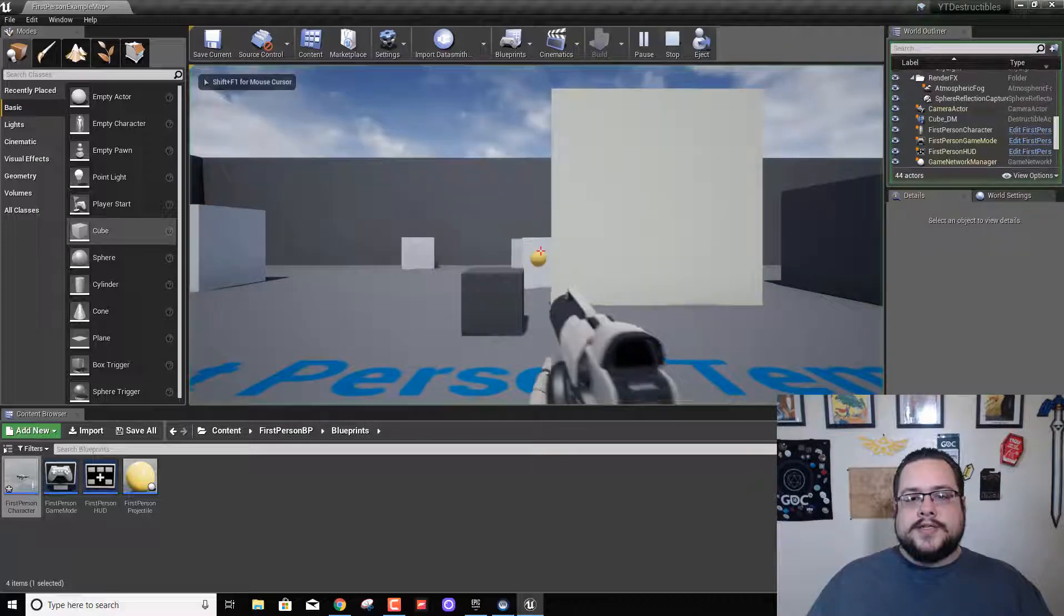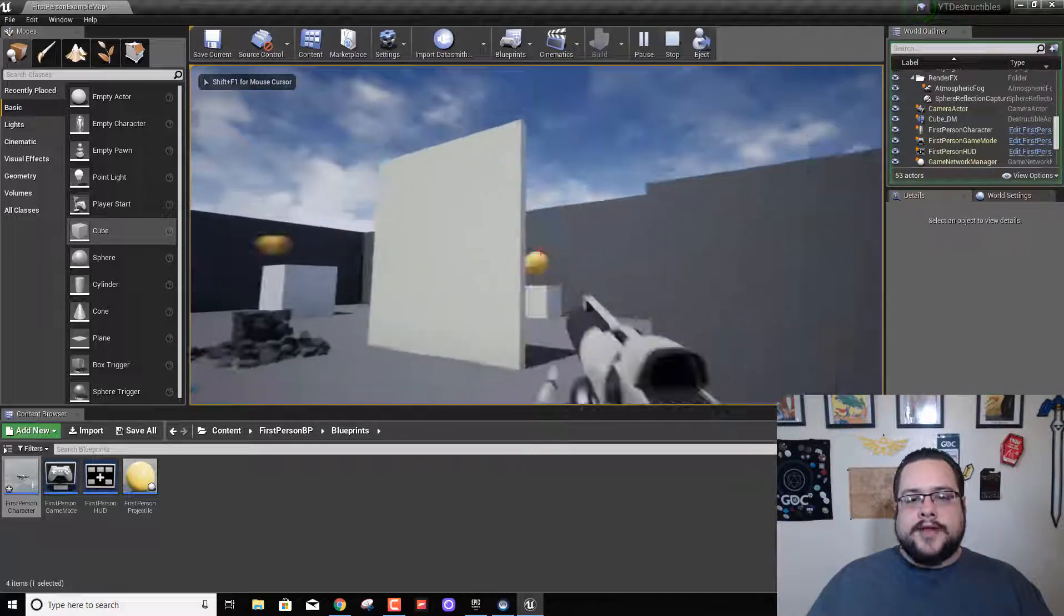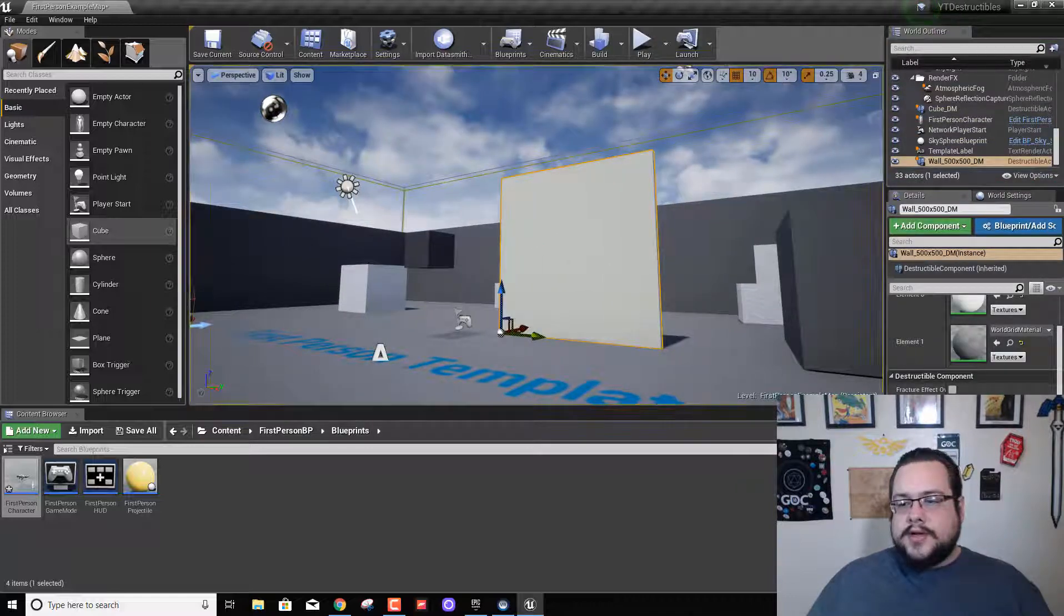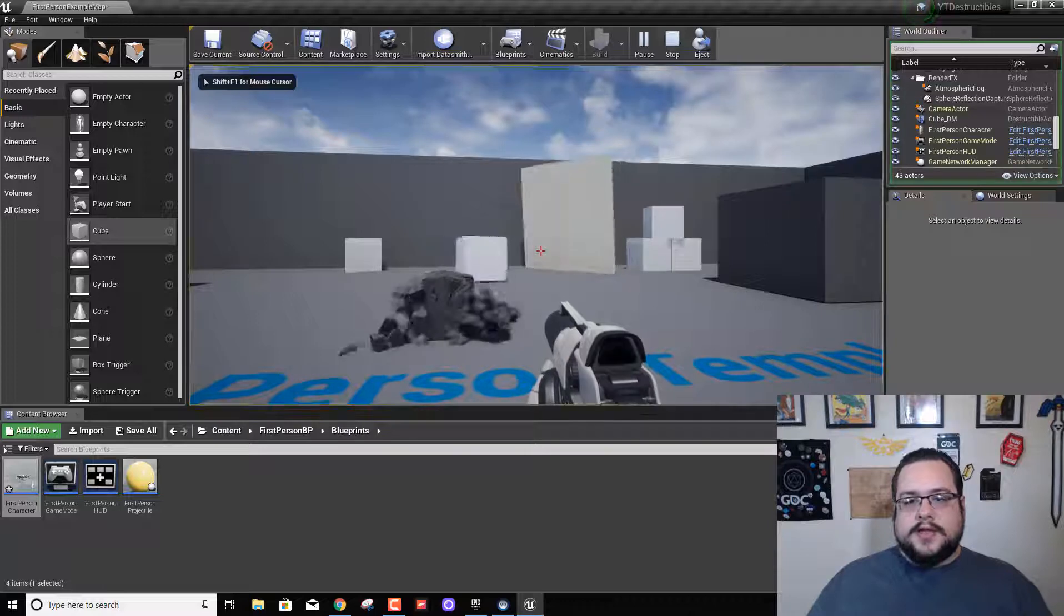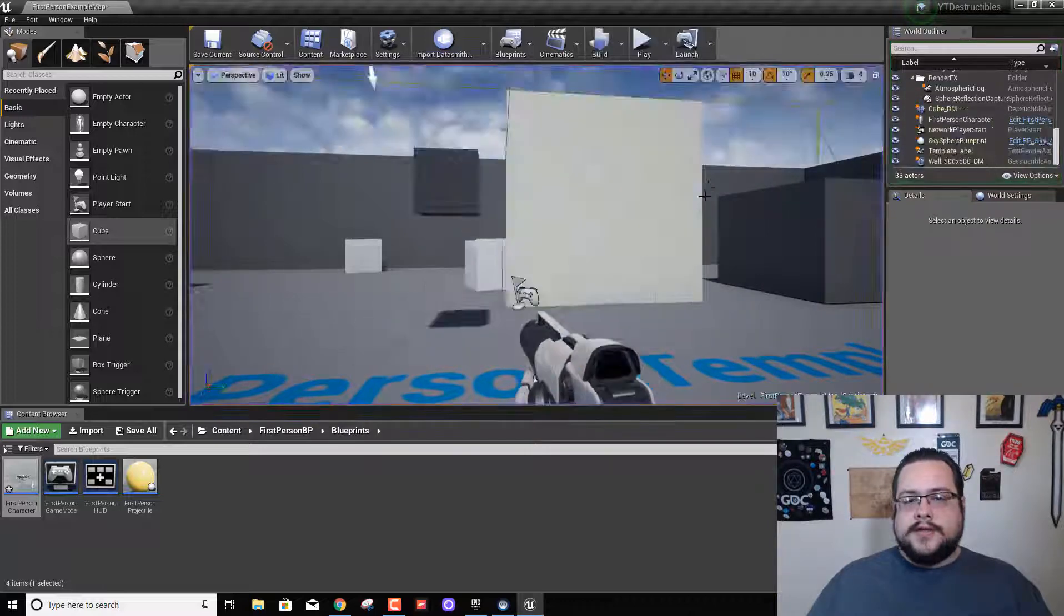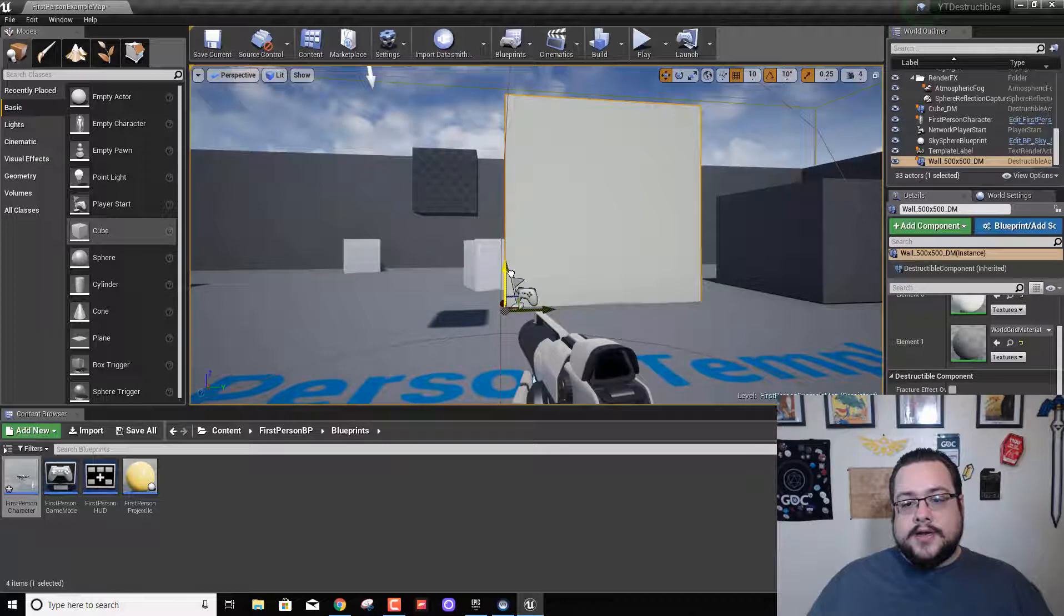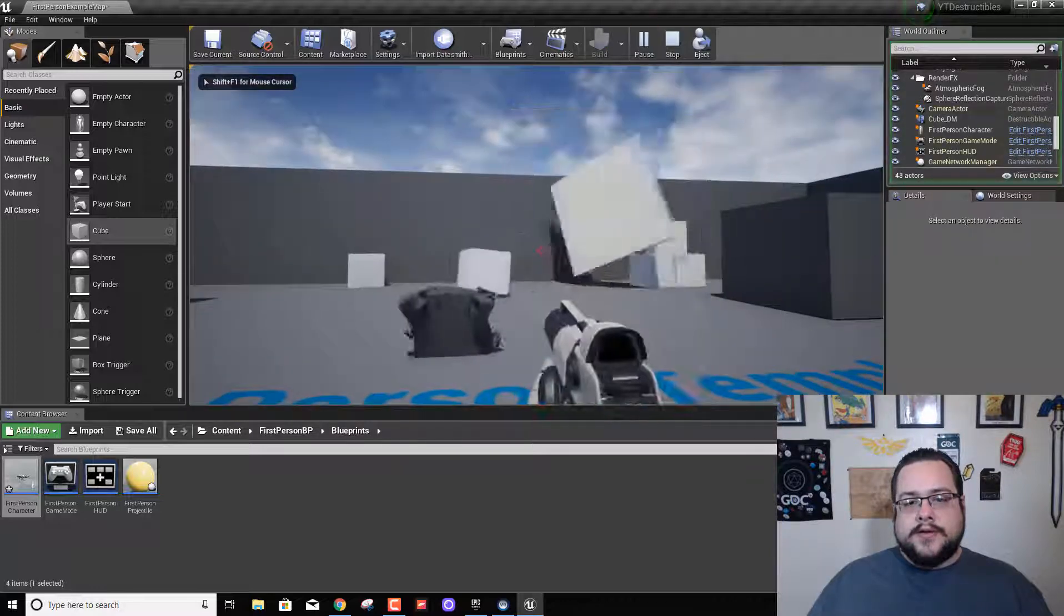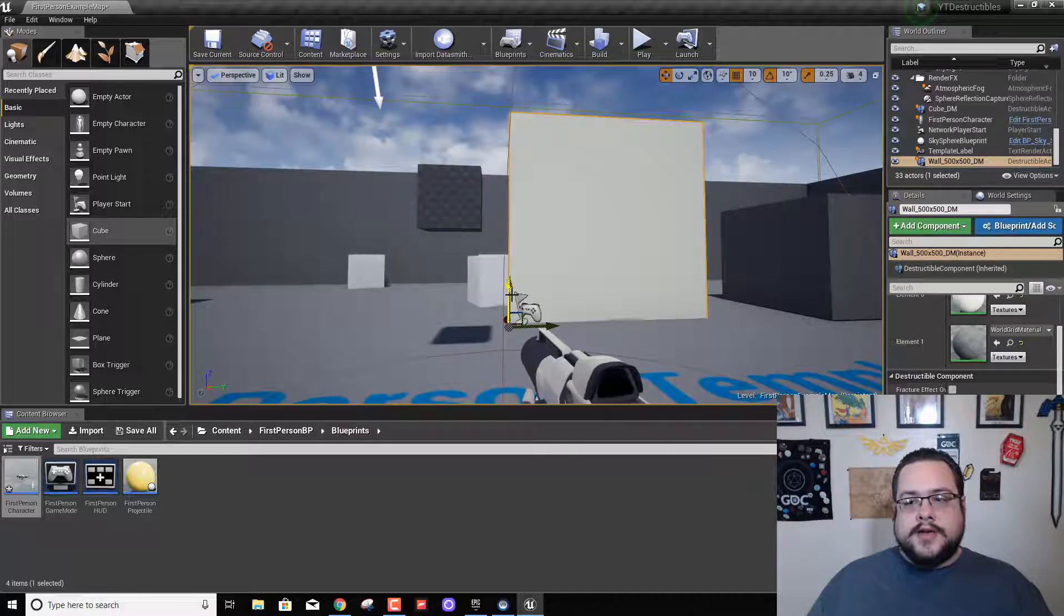All right, so what you'll notice is this does not break this wall. If we simulate physics it gets knocked over just like other things, which we don't want to happen. Let's place it a little bit under the world and it is not an ideal situation.